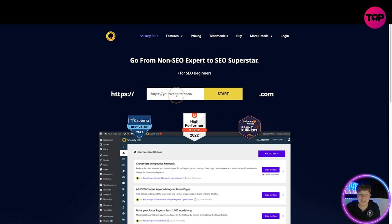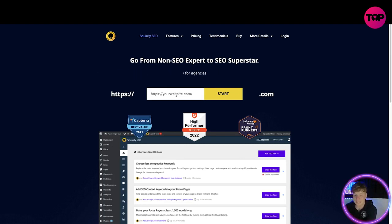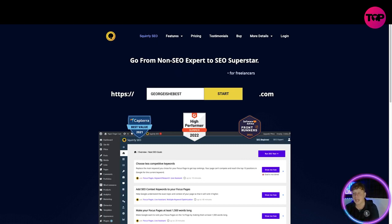You will put your website into this box, https://georgeisthebest.com, you're going to click start and it's going to show you that website going into number one on the search engine, simple as that.